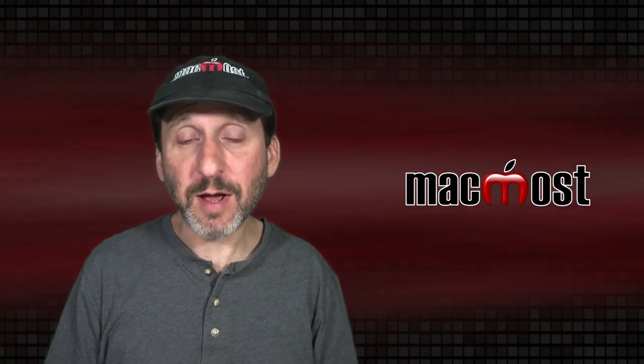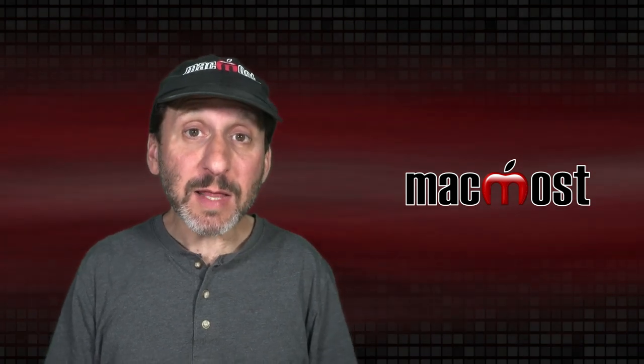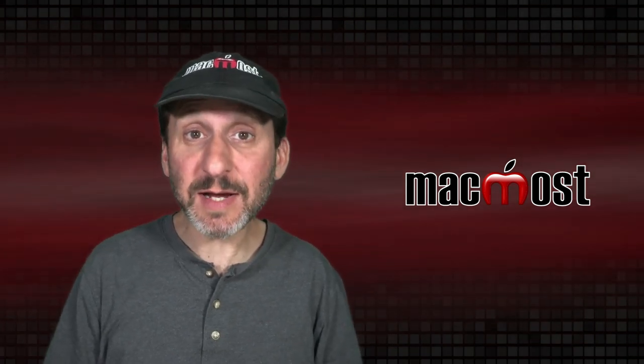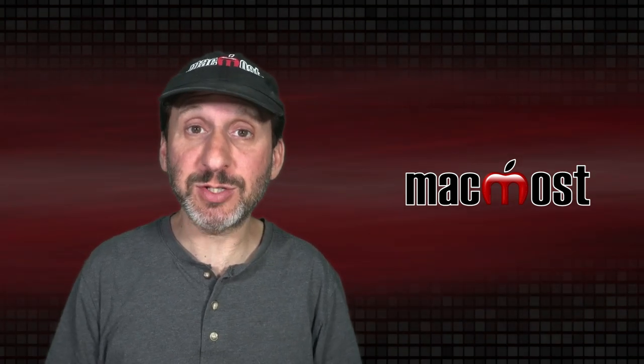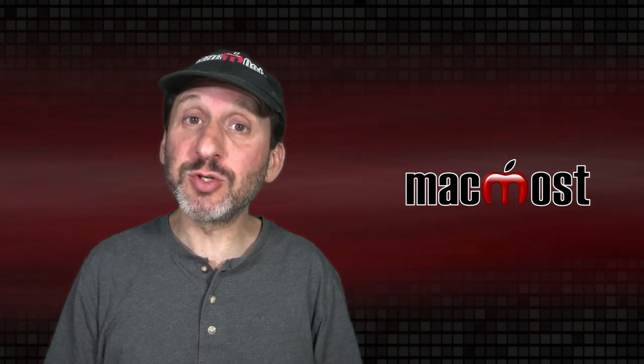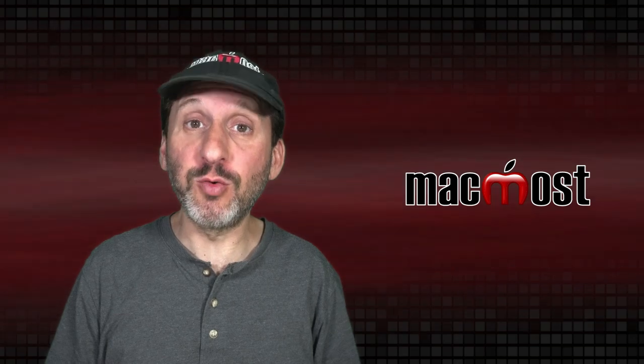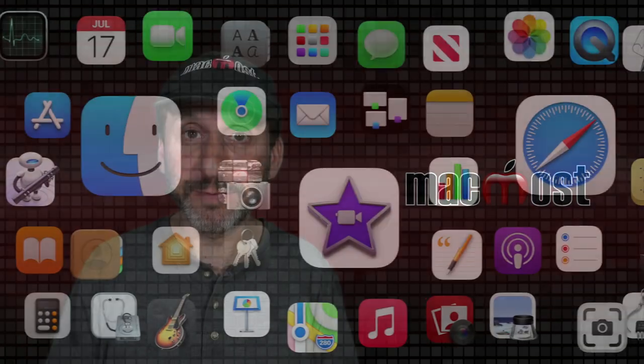Hi, this is Gary with MacMost.com. Today let me show you the 10 techniques you need to master if you want to control your Mac with only your keyboard.